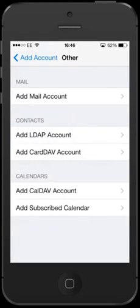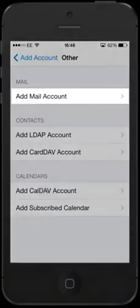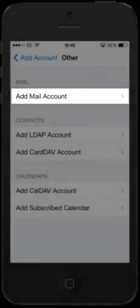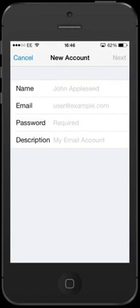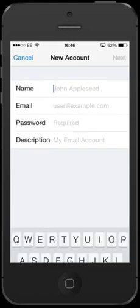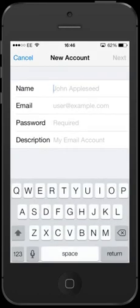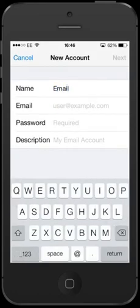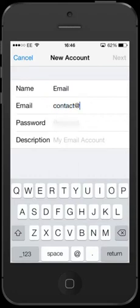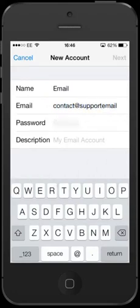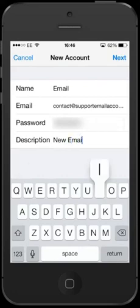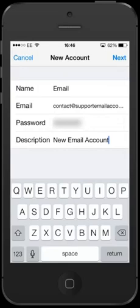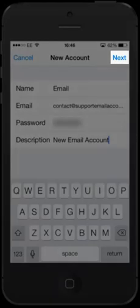Now select Add Mail Account. Enter your name as you would like it to display to others when receiving your email. Type in your email address and password for the account you wish to set up. You can choose to add a description for this email account, such as Business Email Account. When you've done that, click Next.